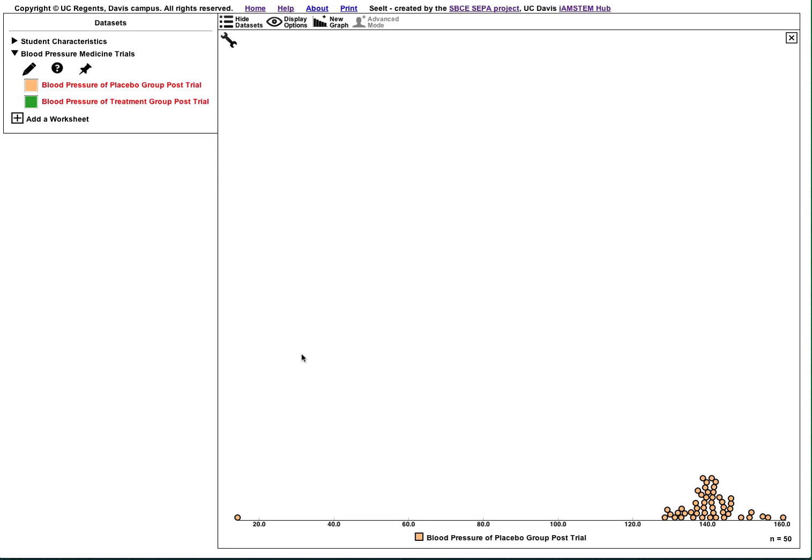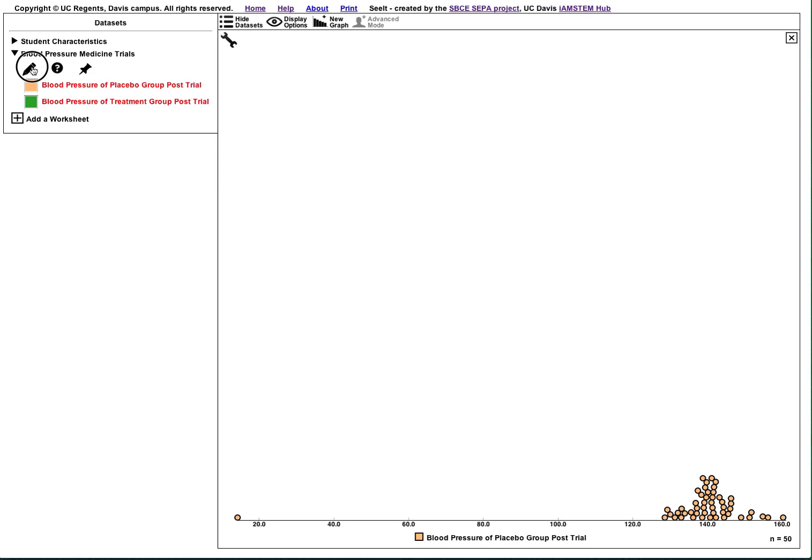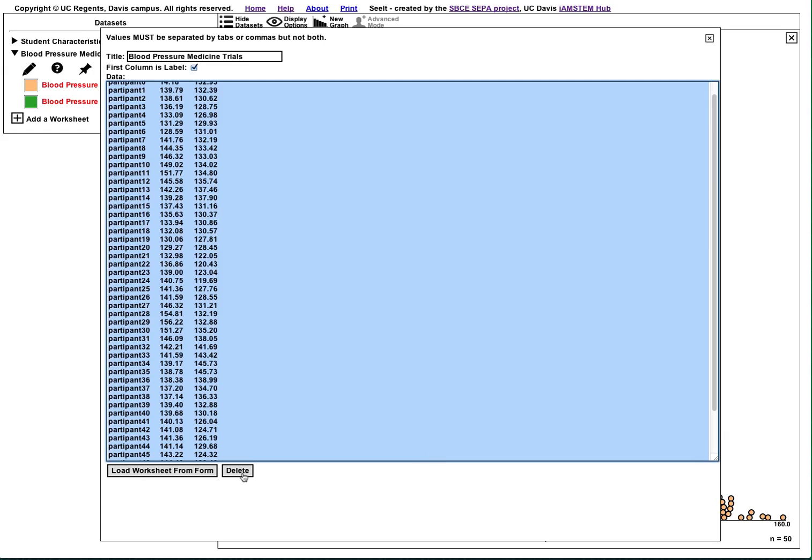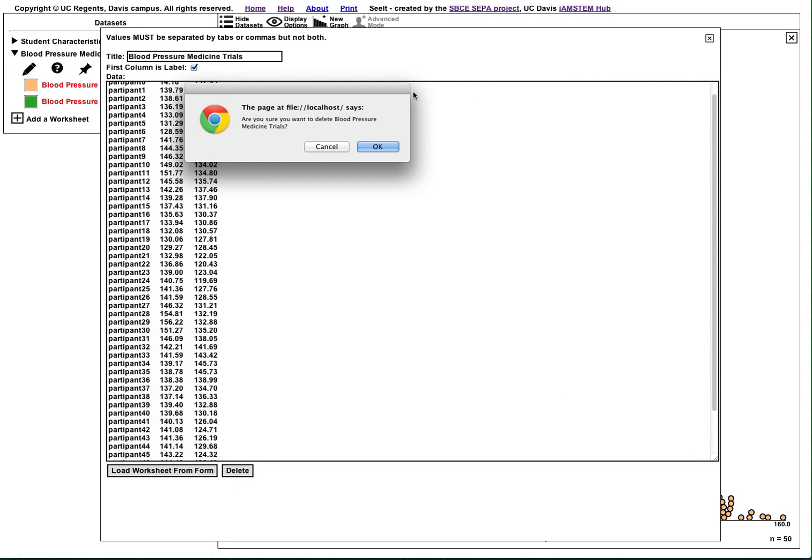If you are making extensive changes, it is better to edit the data in a spreadsheet as it is easy to make a mistake when editing the raw text. To delete a worksheet, go to the pencil menu again and click the Delete button at the bottom of the menu. Say OK in the prompt that appears.